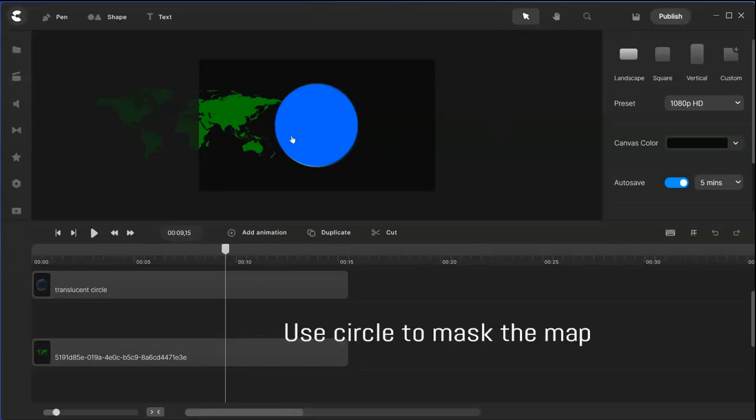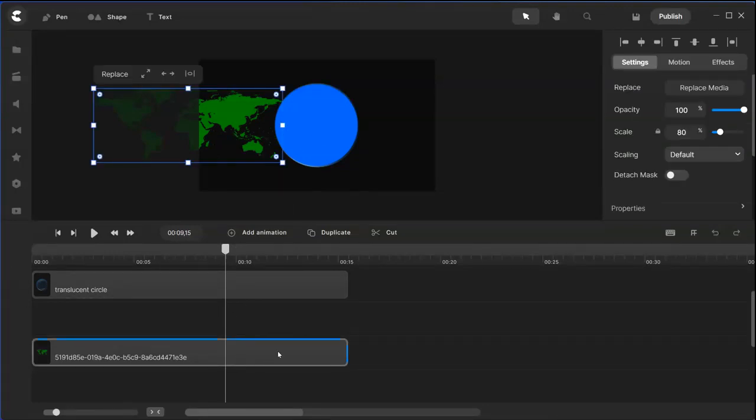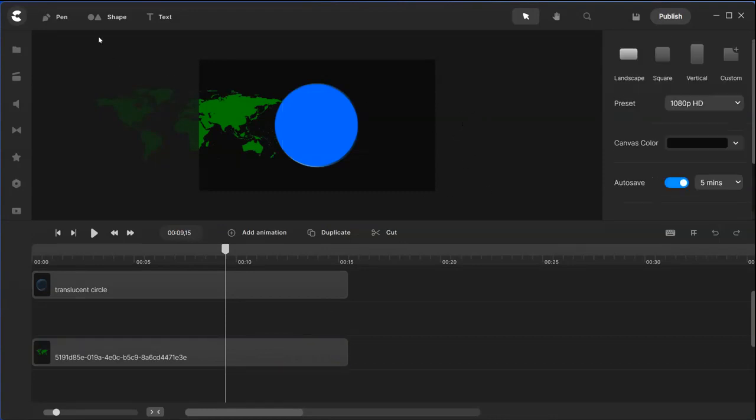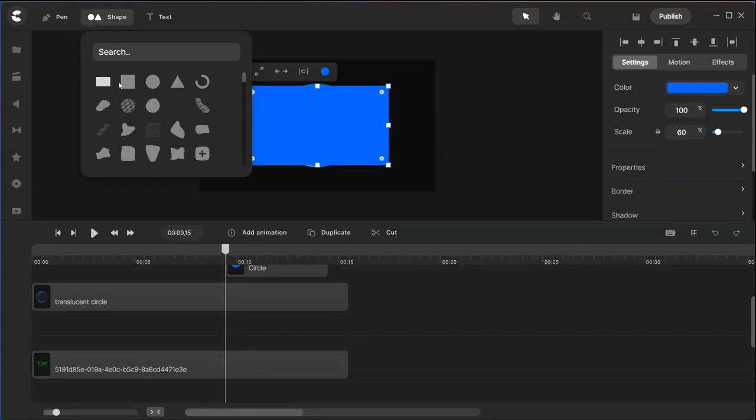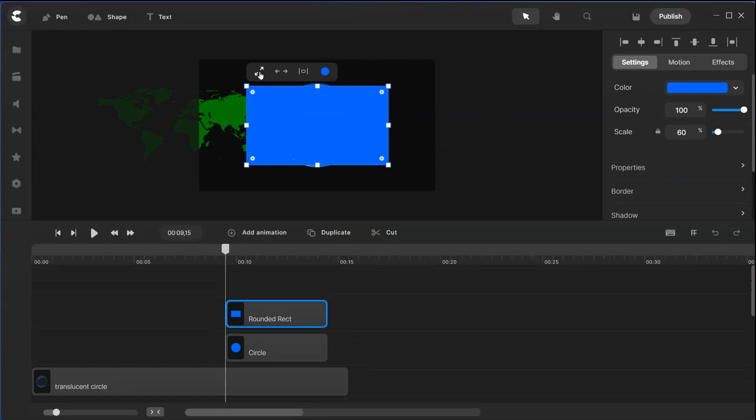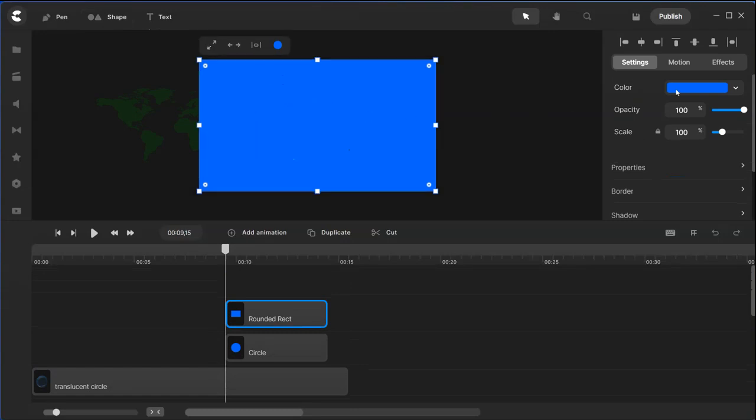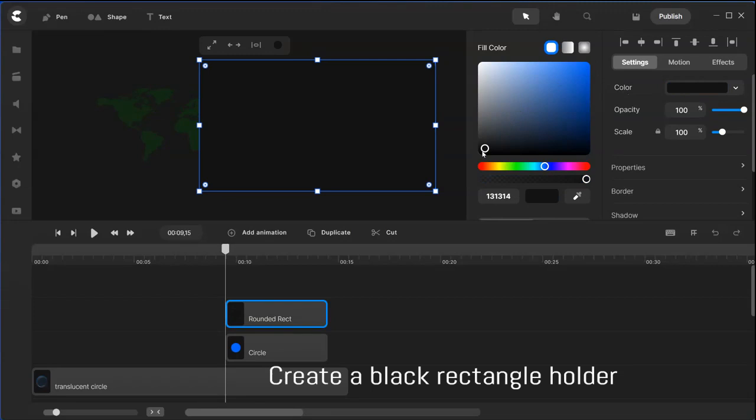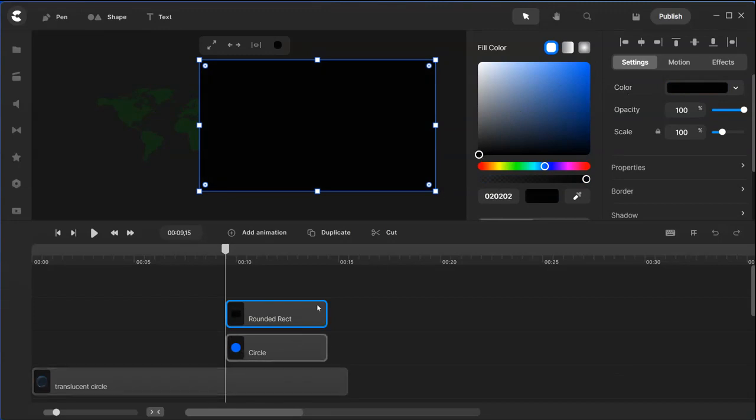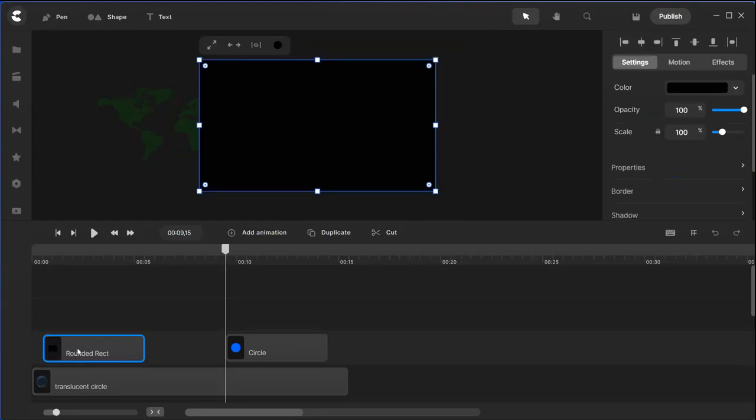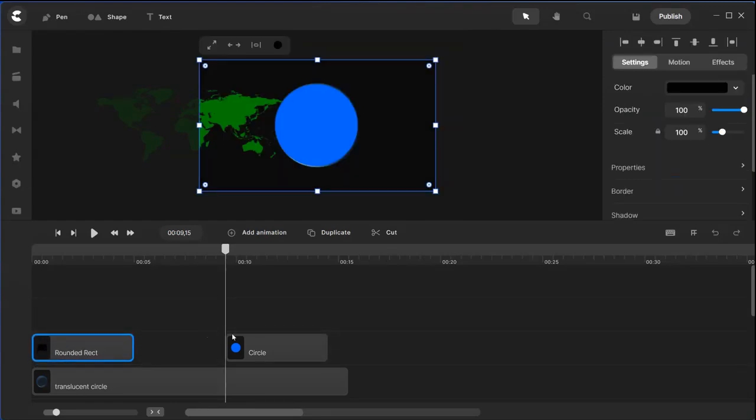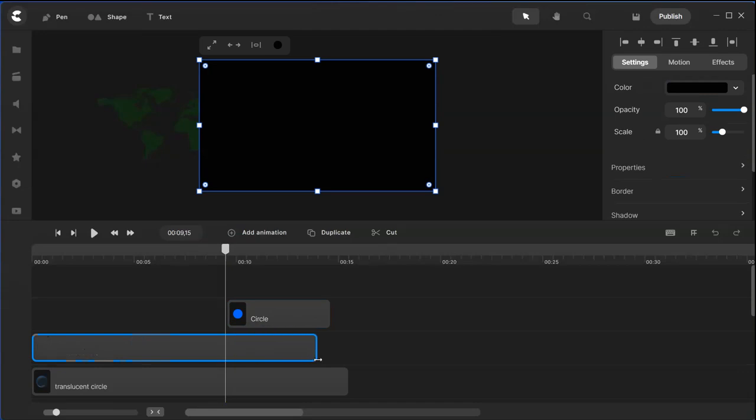We're going to mask this map into the circle, but before that this map needs to have a holder. What we need to do is now put a holder here, mix it out, and the color of the holder should be black. Now put this here and leave the circle away for the time being.